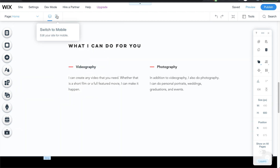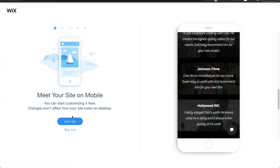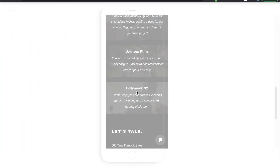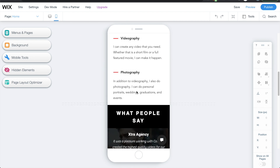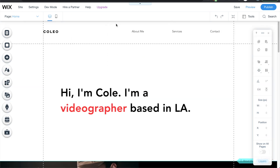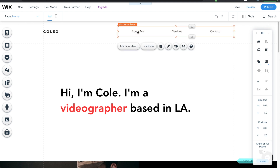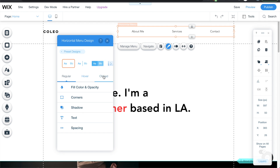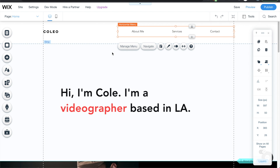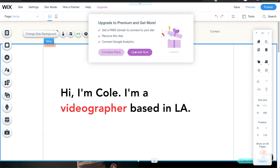One more thing — switch to mobile view to see what your website looks like and make sure everything makes sense. Scroll through and confirm everything is looking good. And finally, when you're ready to publish, click publish and then view the site. Once you've decided on your complete design, you'll want to upgrade to use your own custom domain and access all of Wix's premium features — just click upgrade and choose the plan that fits your needs.